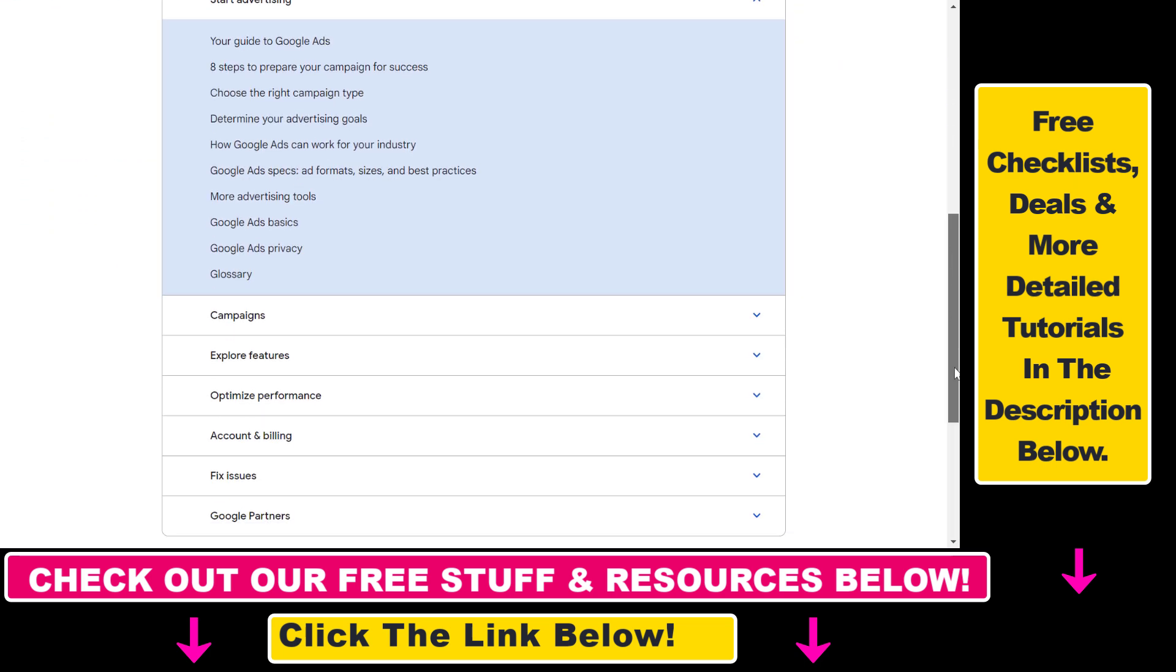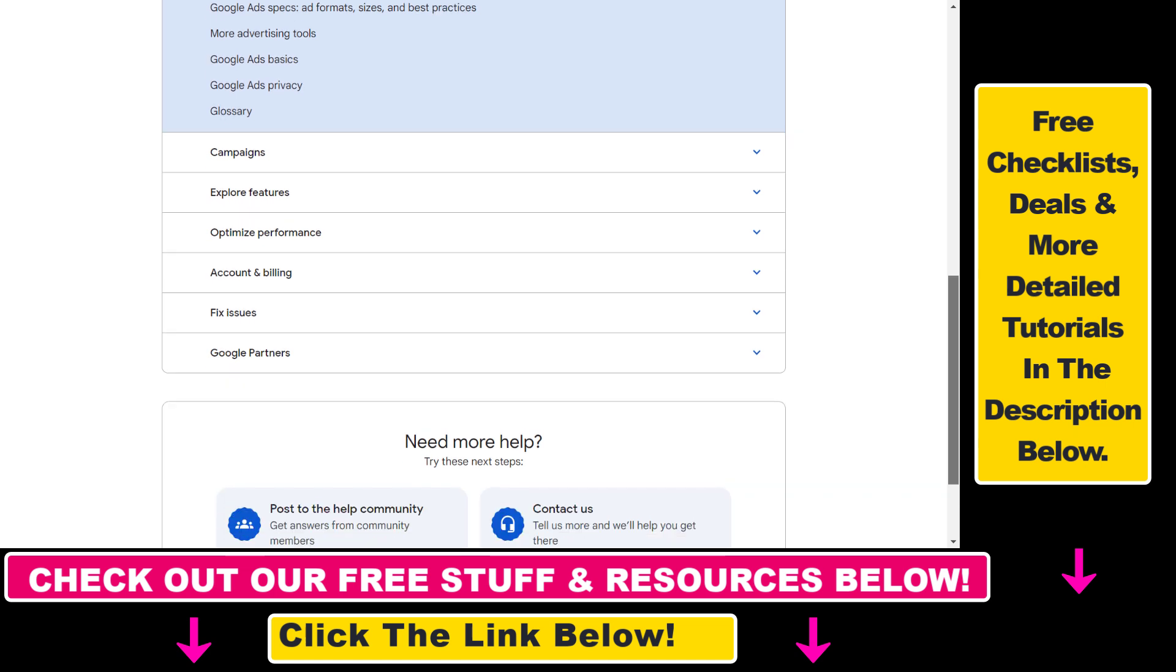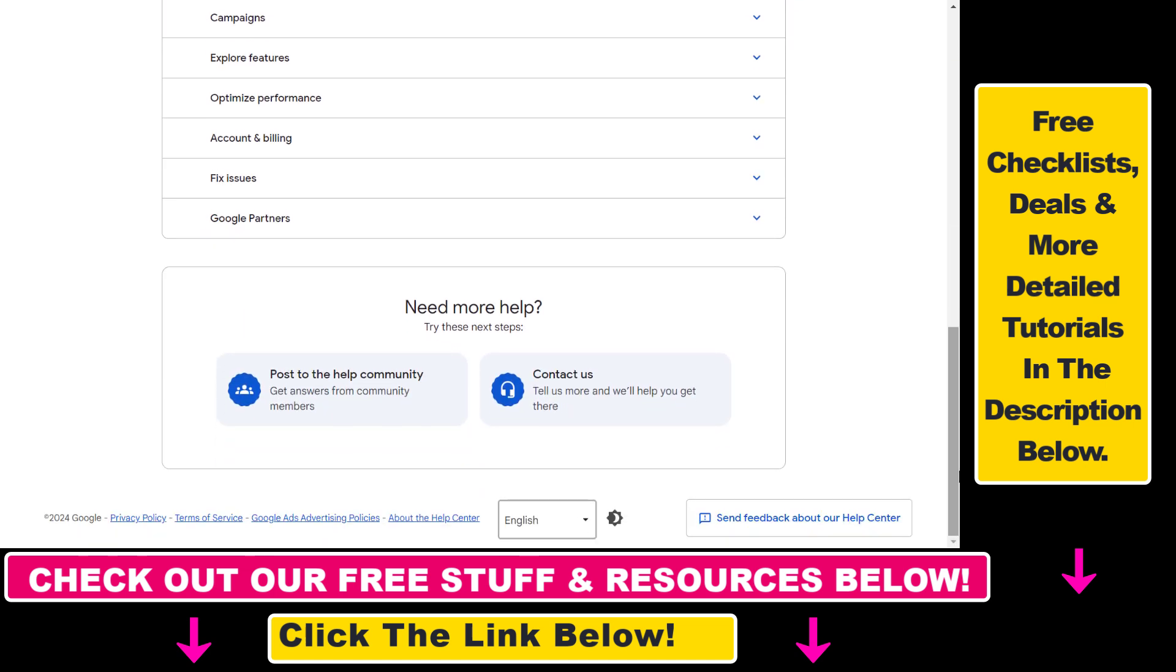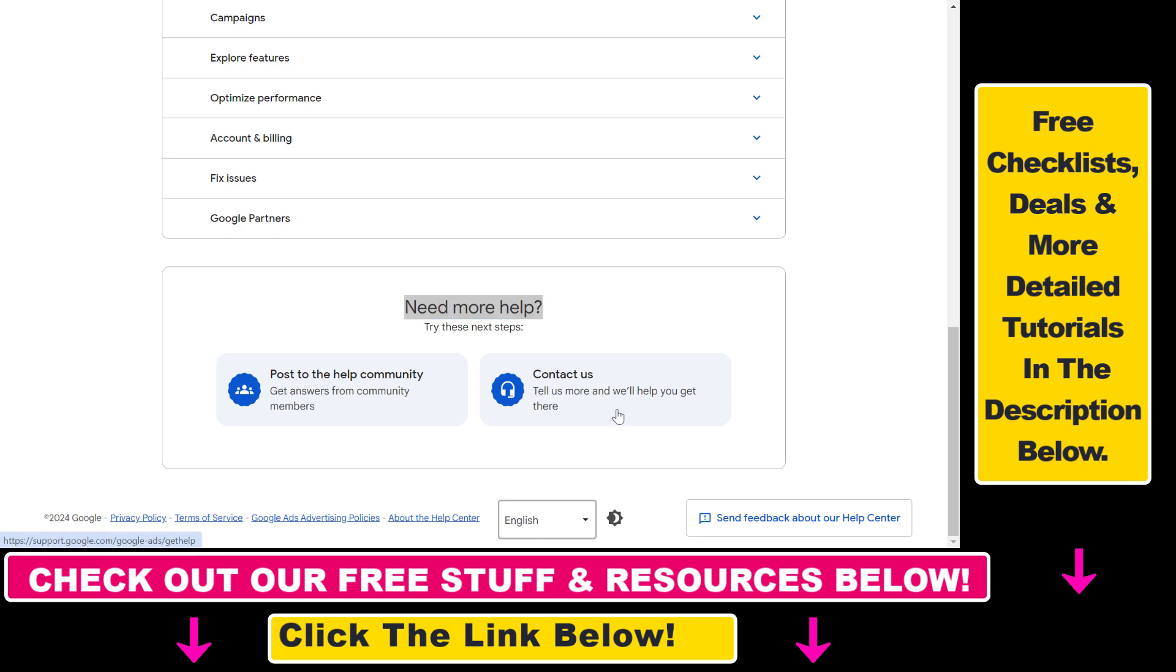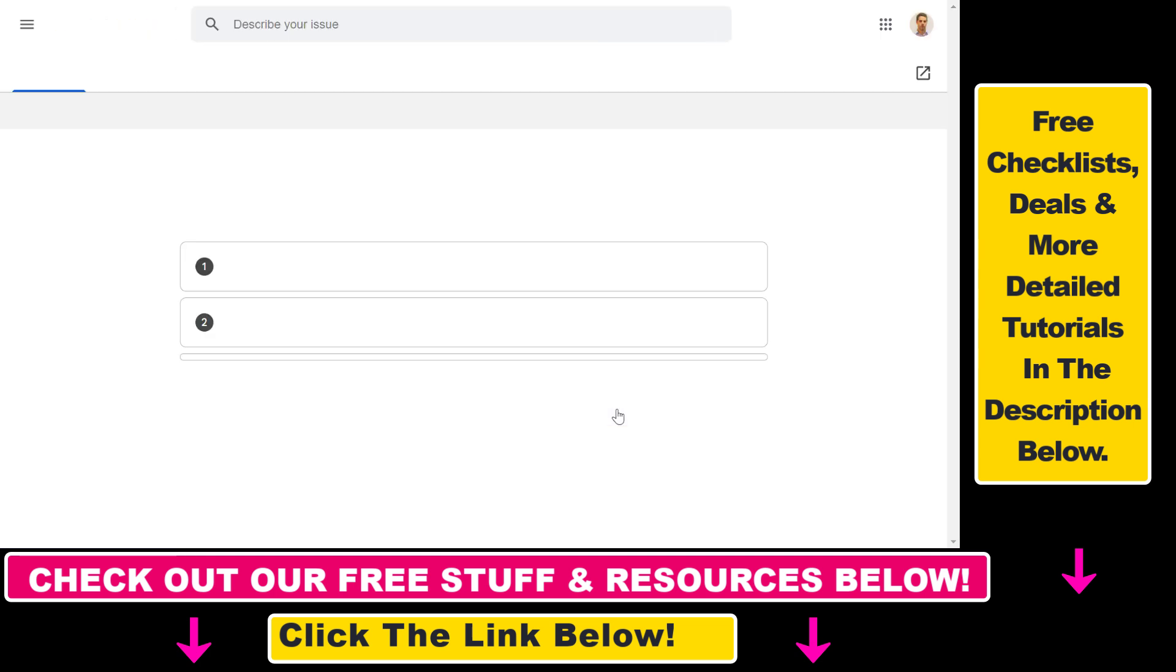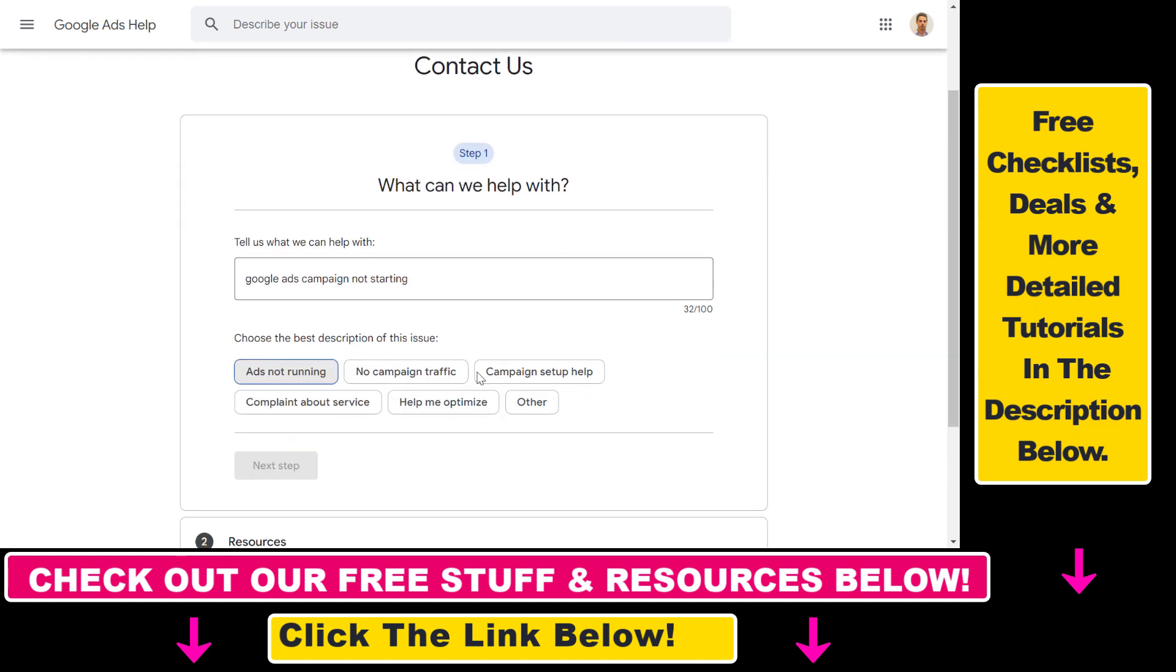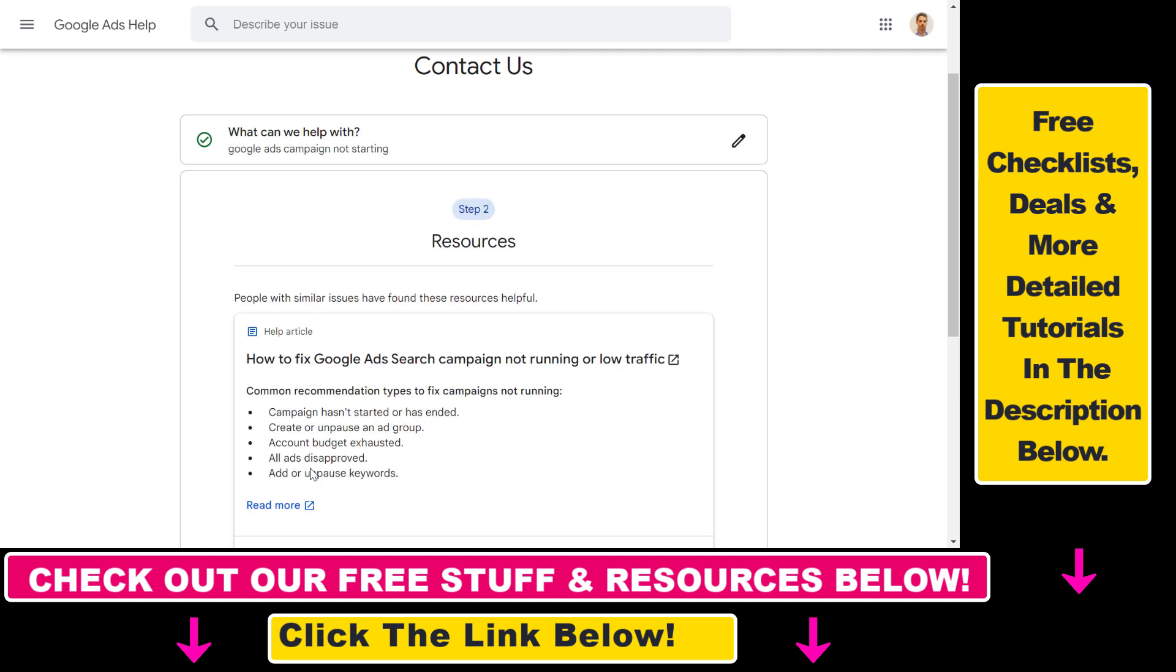First they will try to send you to Google Ads help articles, but in this case what you have to do is scroll down to this need more help section and select contact us. Then we have to describe our issue, then click on next.